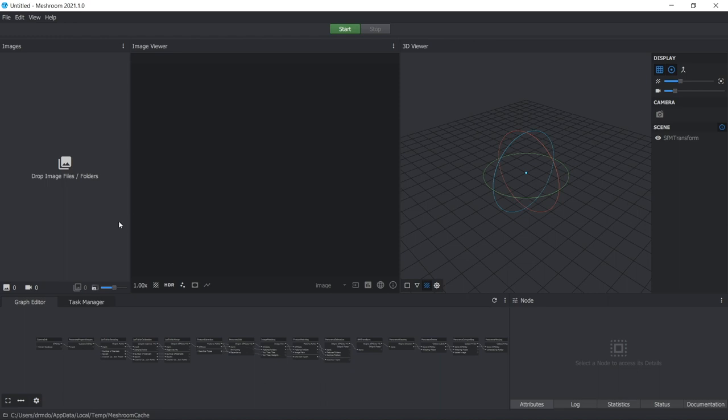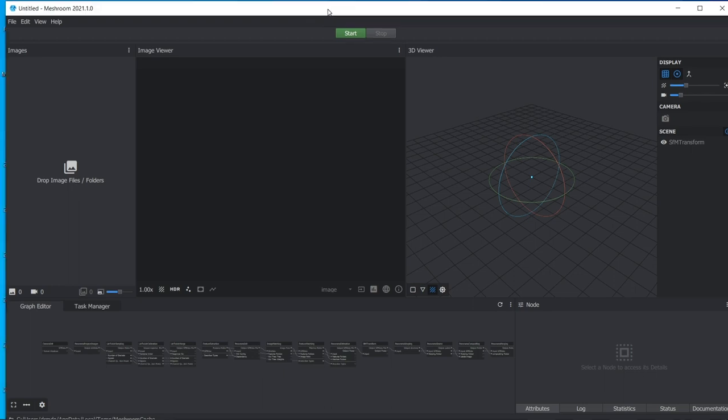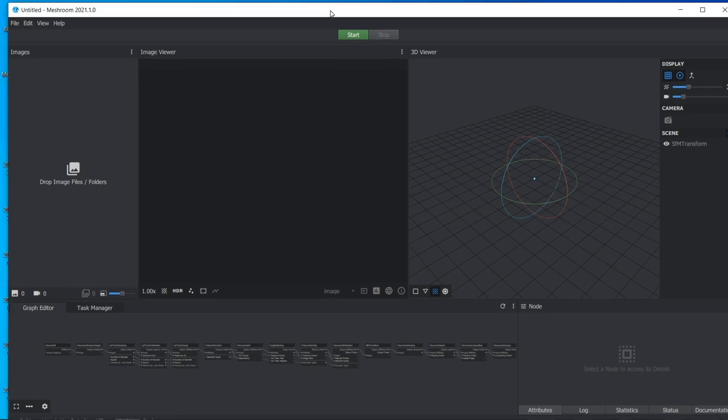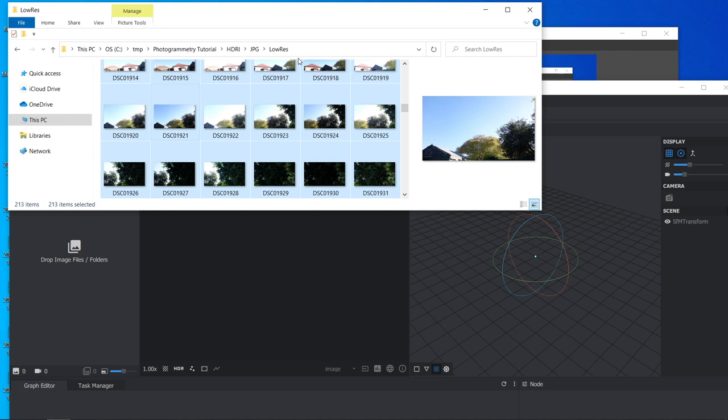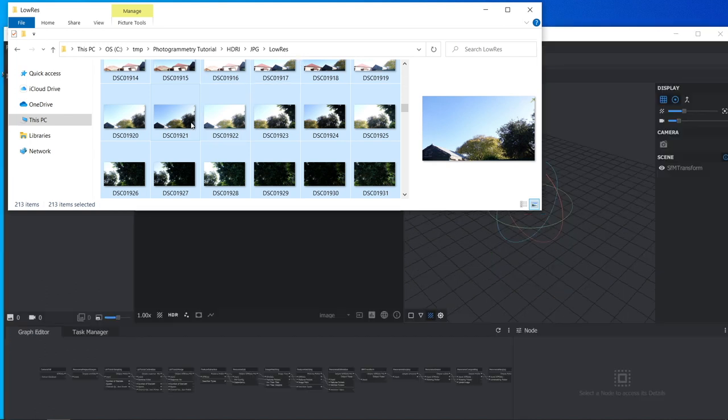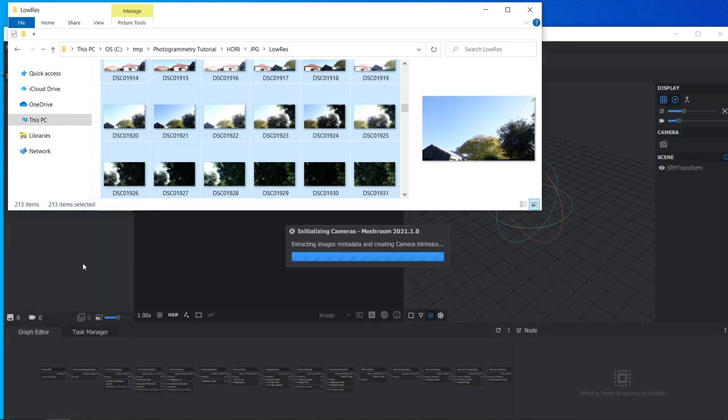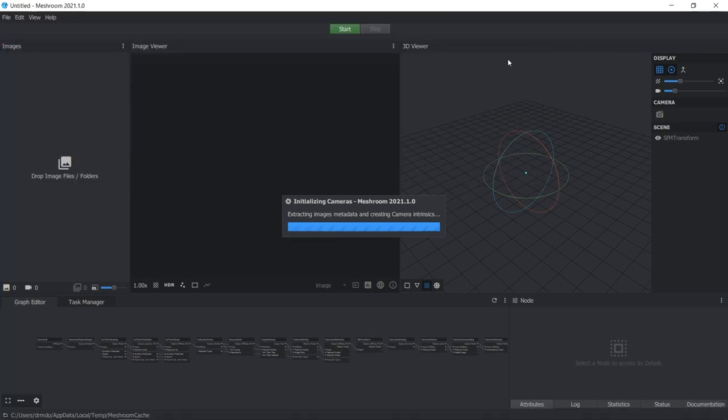The next thing you want to do is to bring in your images that you took of the area of sky that you're trying to reconstruct for your HDRI. So I'm just going to navigate to the directory where I'm keeping these. I'm just going to drop and drag these photos into Meshroom now. And that just takes a few seconds.